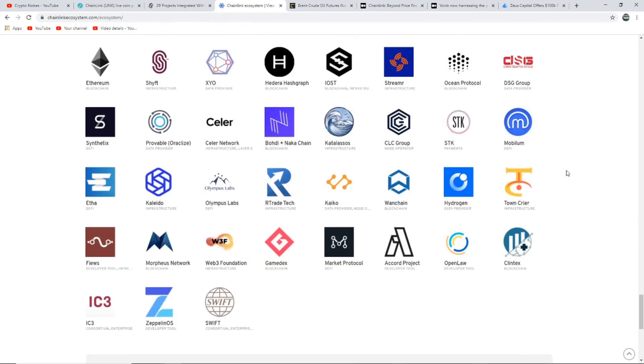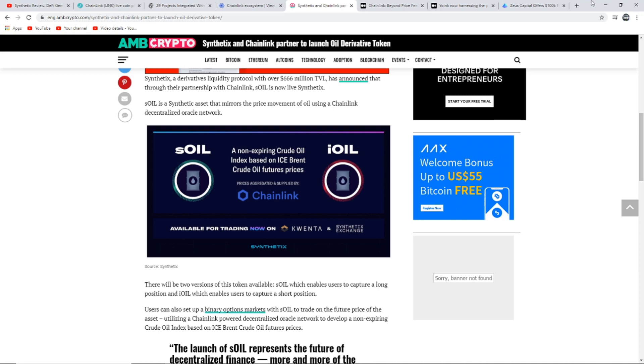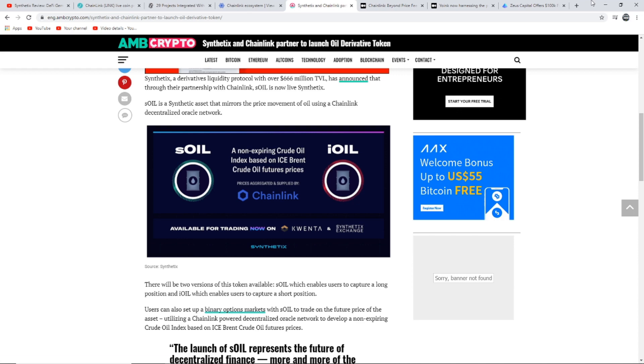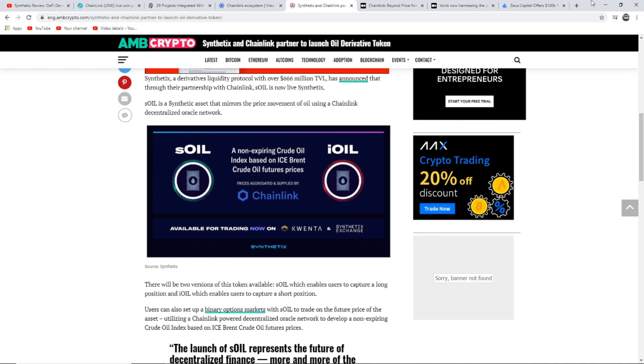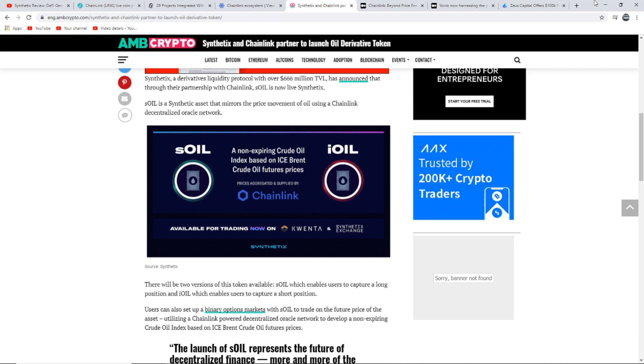The next article says Synthetix and Chainlink partner to launch oil derivative token. Synthetix's derivatives liquidity protocol with over $666 million TVL has announced that through their partnership with Chainlink, sOIL is now live on Synthetix. sOIL is a synthetic asset that mirrors the price movement of oil using a Chainlink decentralized oracle network. There will be two versions: sOIL which enables users to capture a long position, and iOIL which enables users to capture a short position.